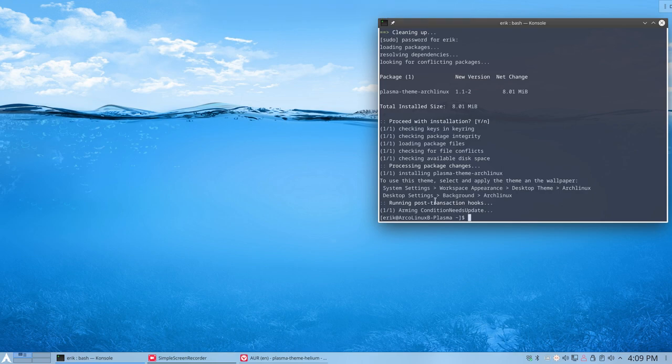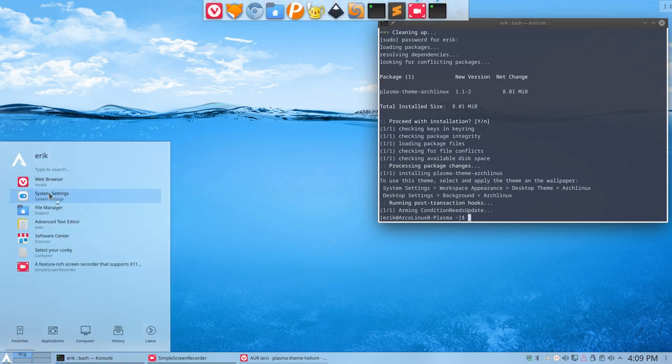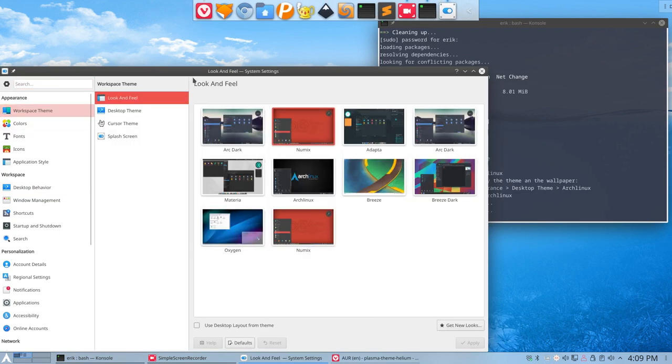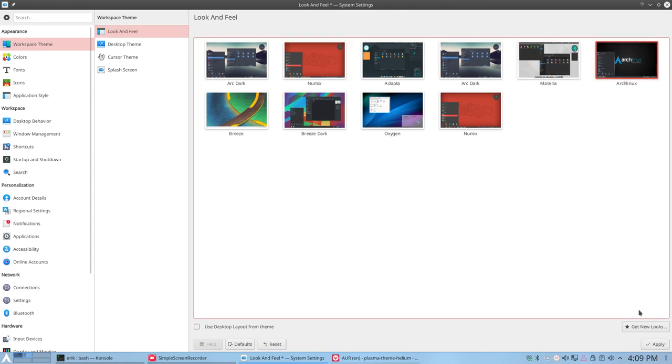Now we've installed something. Let's have a look. System settings, workspace, something about Arch Linux. Don't see. Ah, here it is.